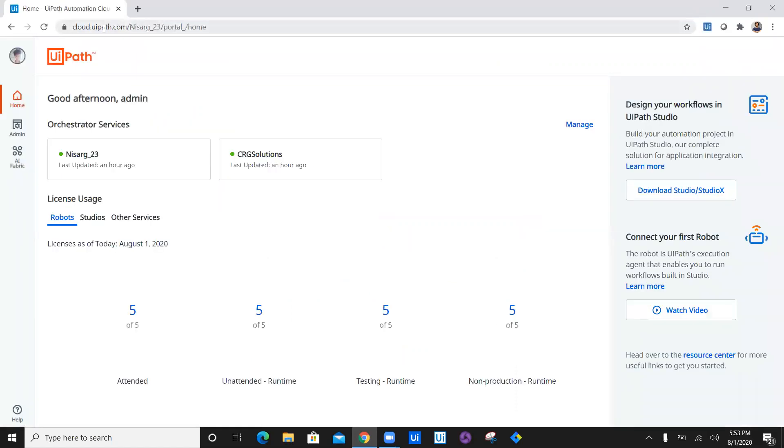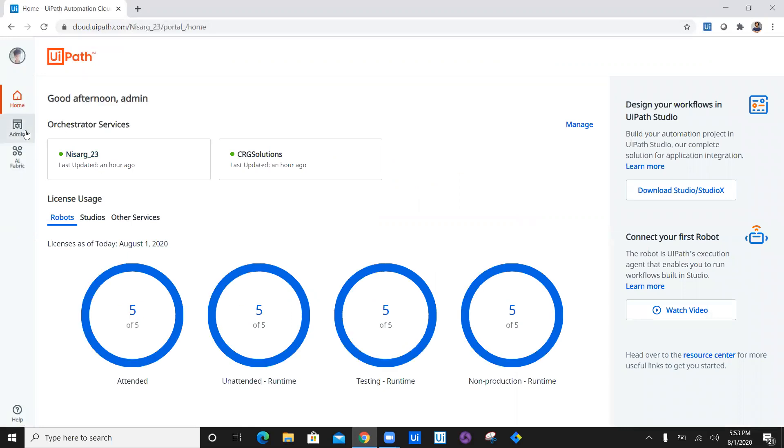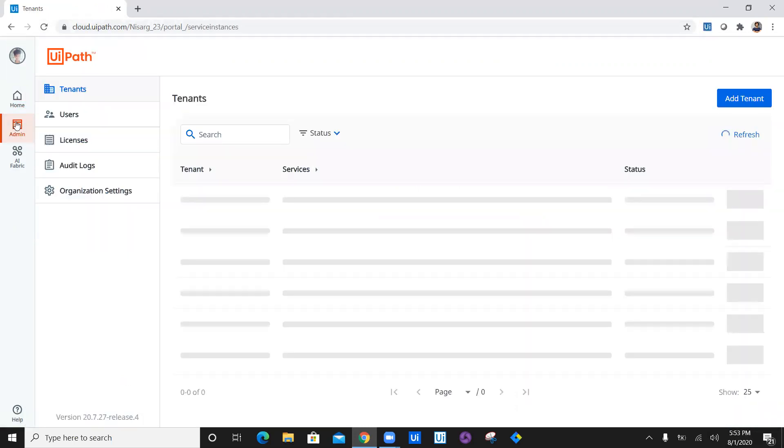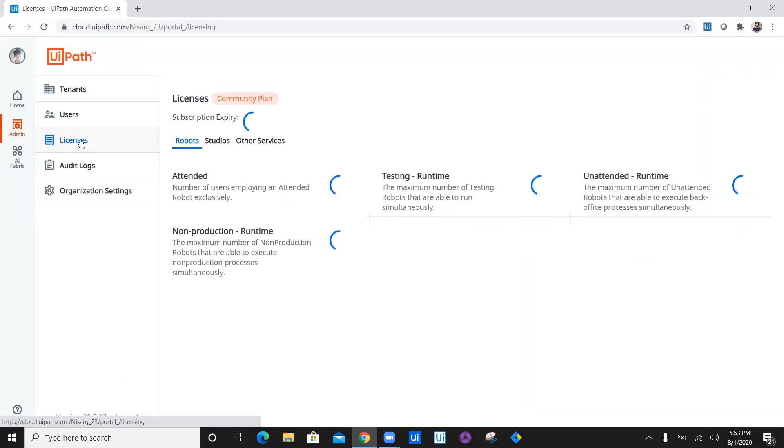As soon as I navigate to platform.uipath.com, you can see there are five attended robots, five unattended, five testing, one production. If I click on admin and then license, I'm using enterprise trial edition.